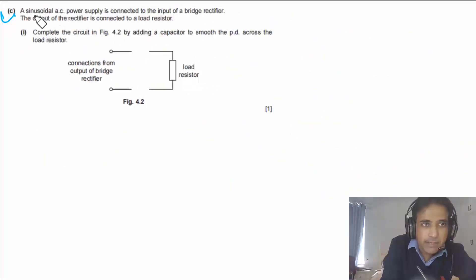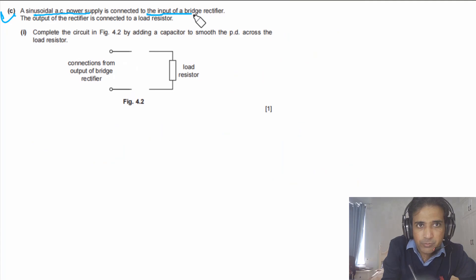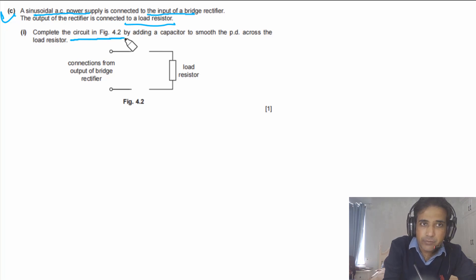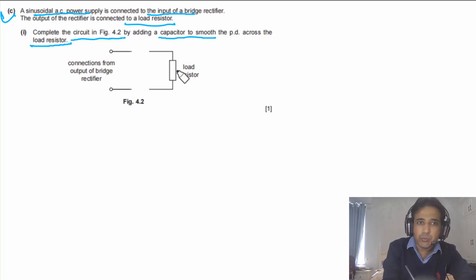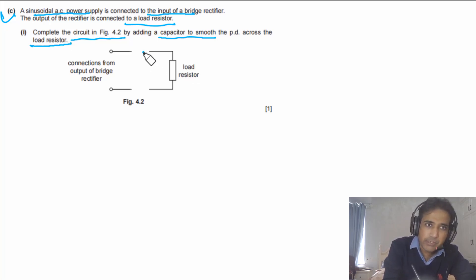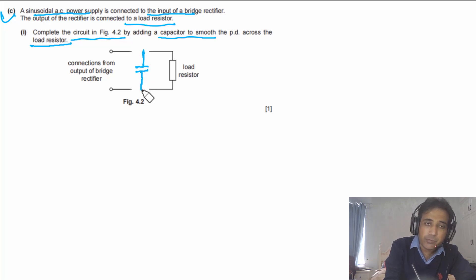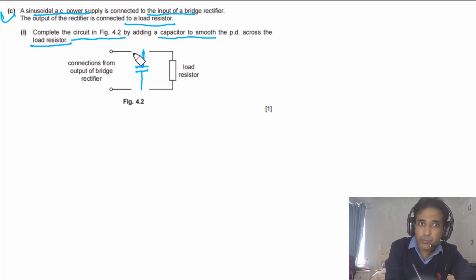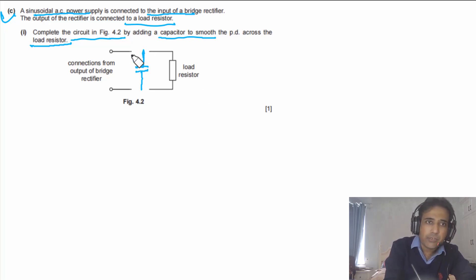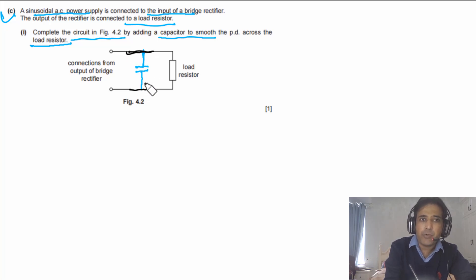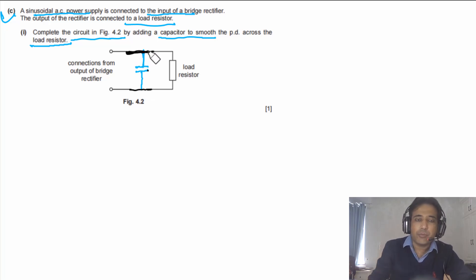Part C: a sinusoidal AC power supply is connected to a bridge rectifier, whose output is connected to a load resistor. Complete the circuit by adding a capacitor to smooth the PD across the load resistor. To smooth the output, the capacitor must be connected in parallel with the load resistor, and the circuit must be closed — do not leave it open.